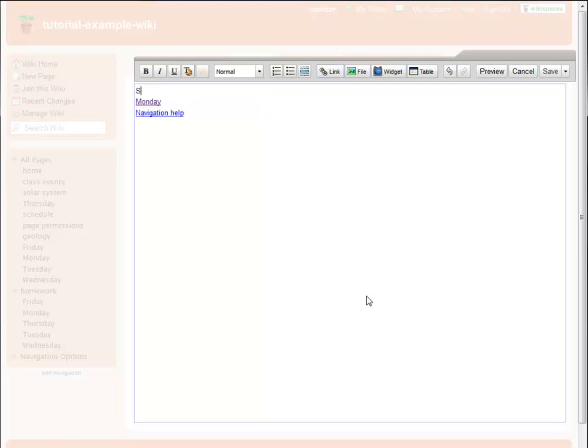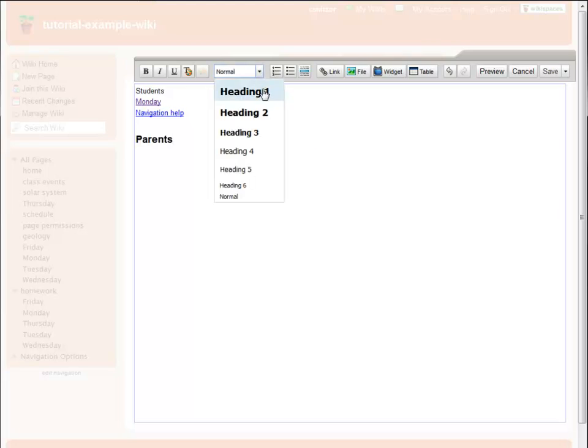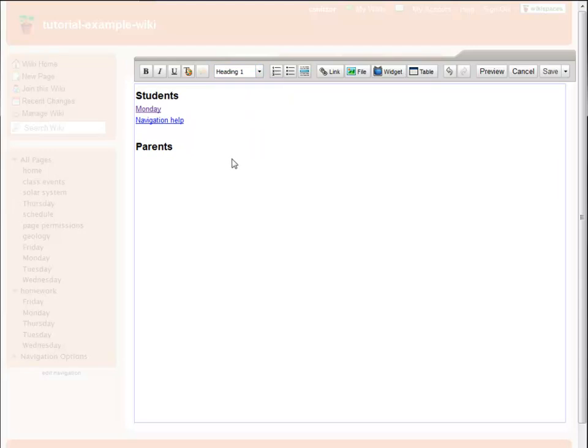So, to begin with, I'm going to add two headings to my navigation, students and parents. I use the toolbar to format them as headings. Underneath each heading, I add the relevant pages. Then I turn them into links.